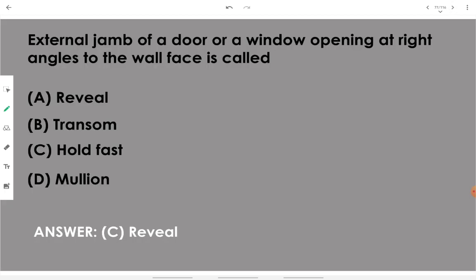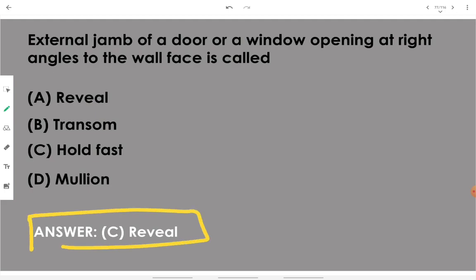The external jamb of a door or window opening at right angles to the wall face is called a reveal.